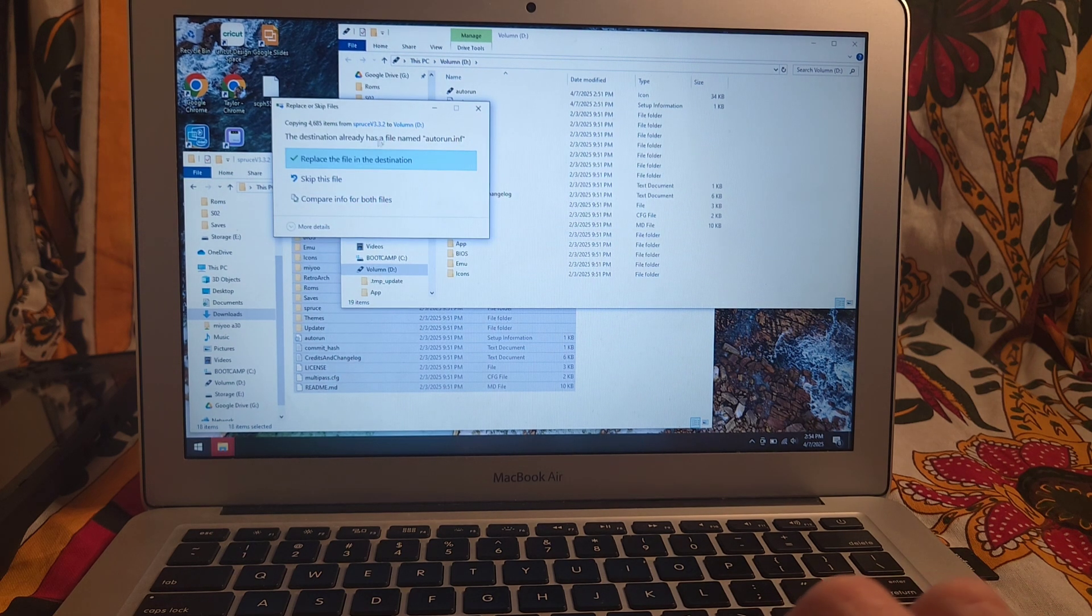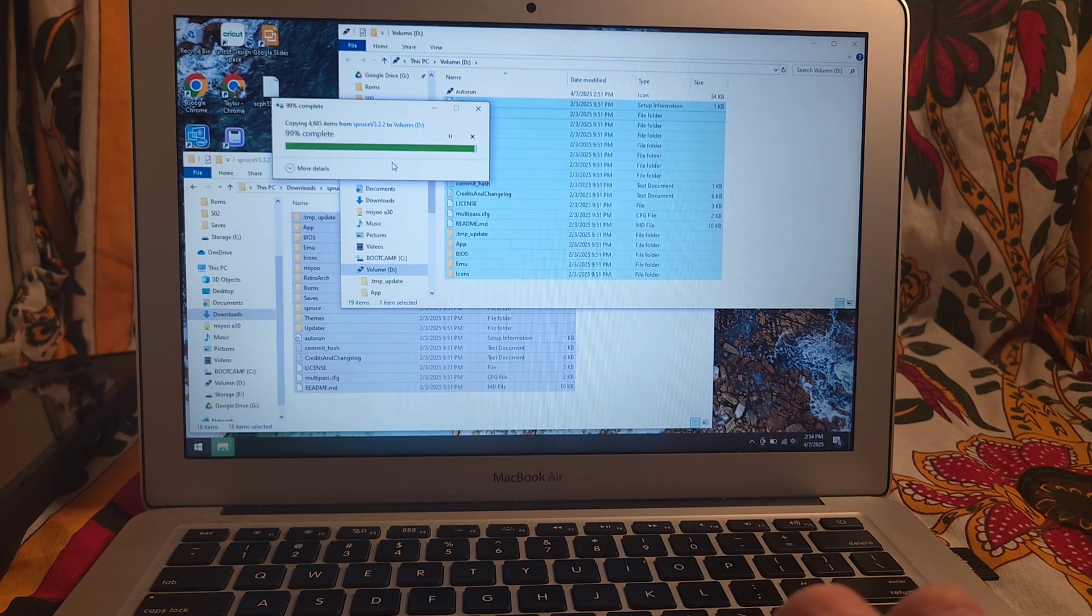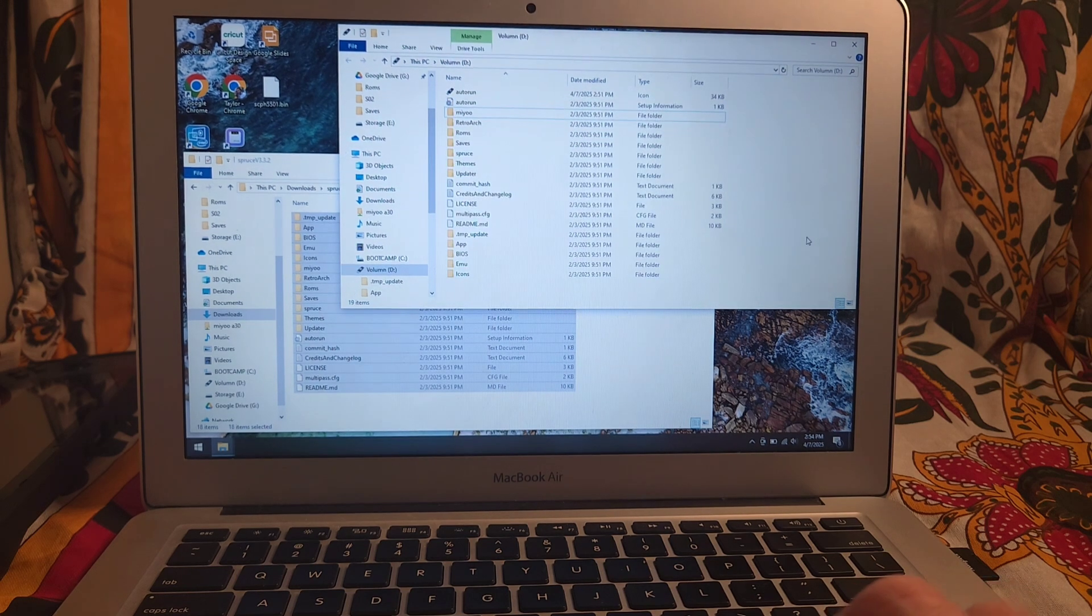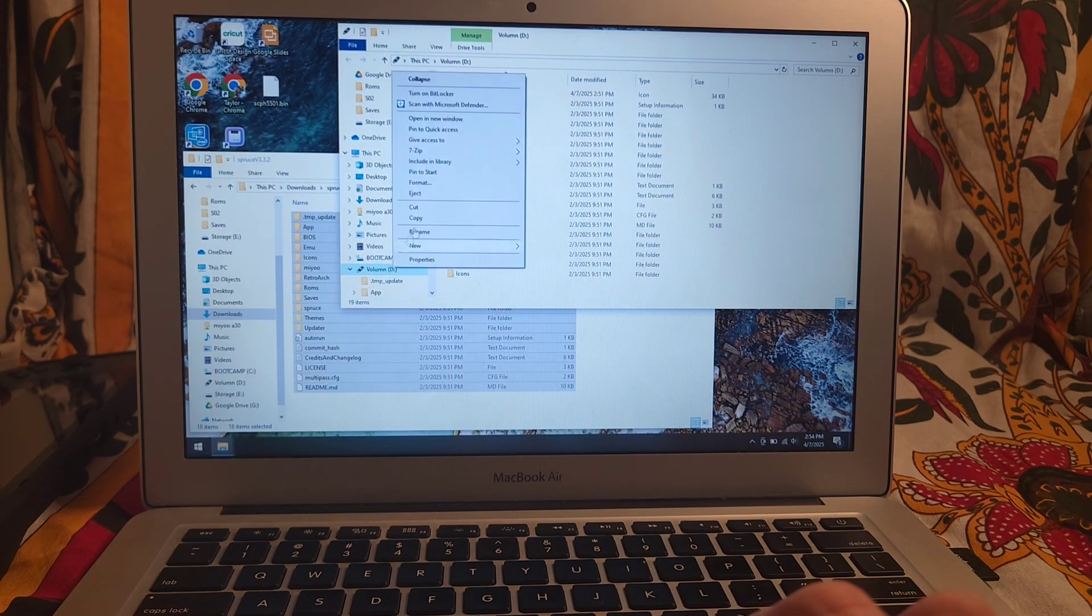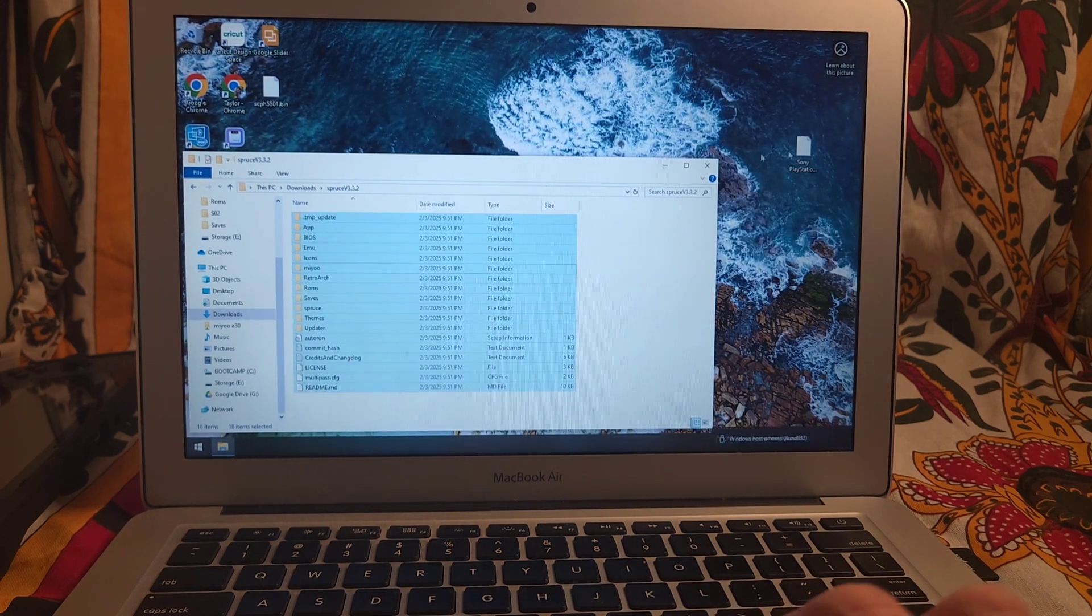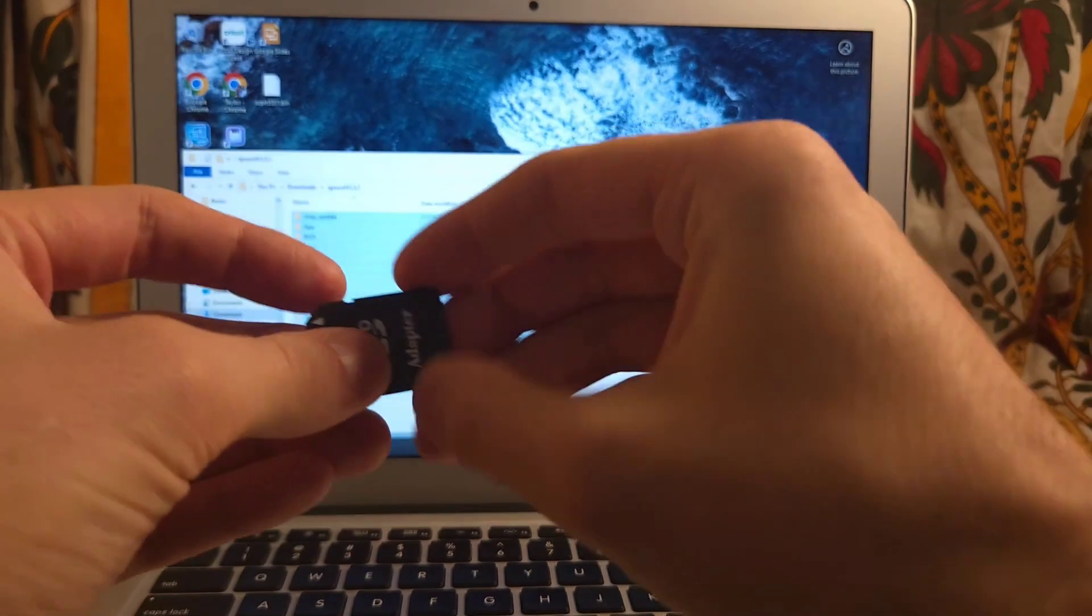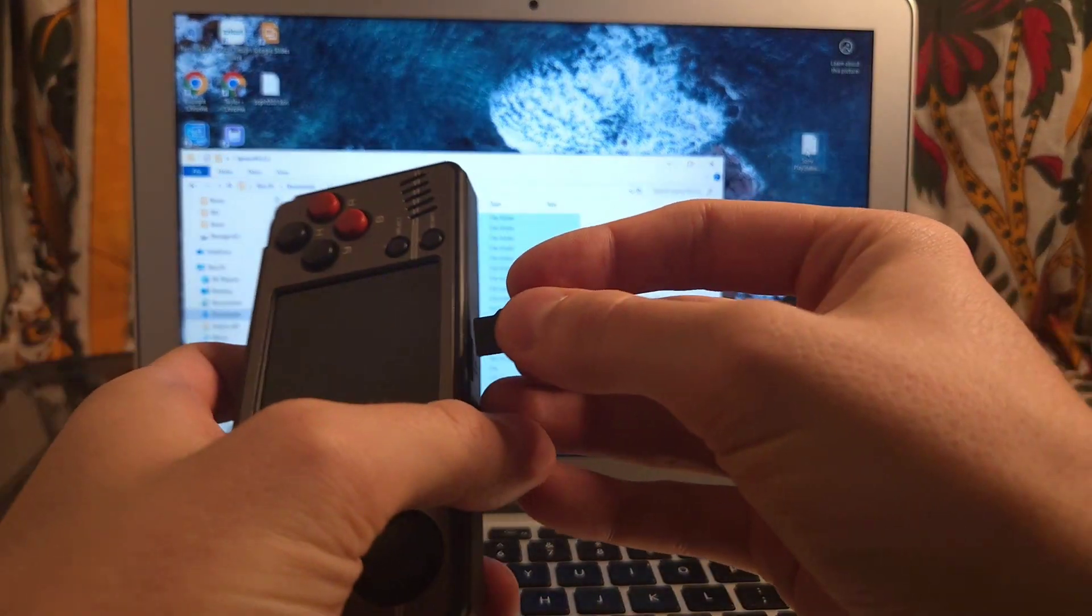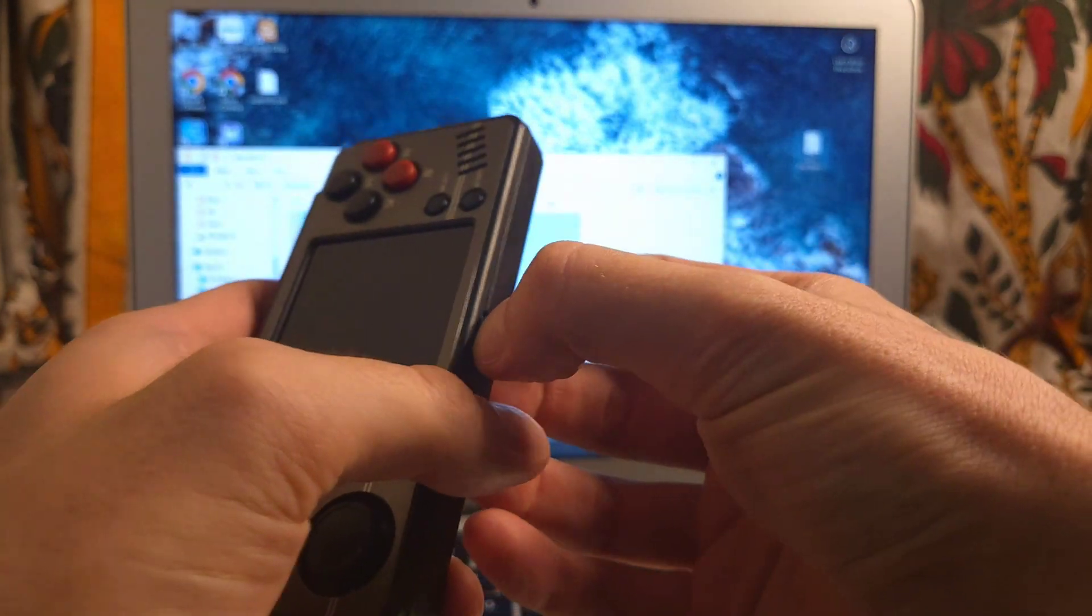Okay guys. If it asks you to replace anything, just go ahead and do that. And we are good to go. So go ahead and eject this once more. Go ahead and take the SD card out. Insert it into your device.